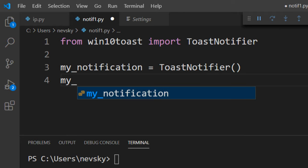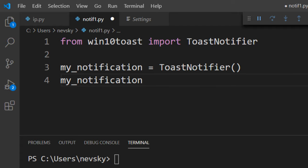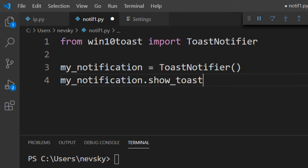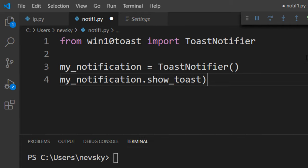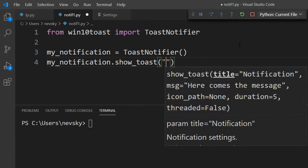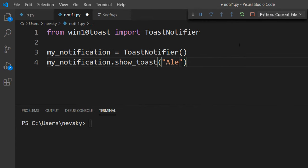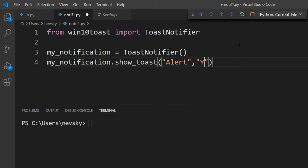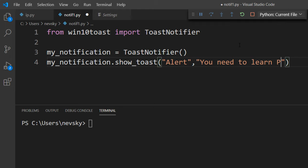And then I want to show this Toast notification. I'm going to use Show Toast method. I'm going to create an alert with some text, for example, you need to learn Python.